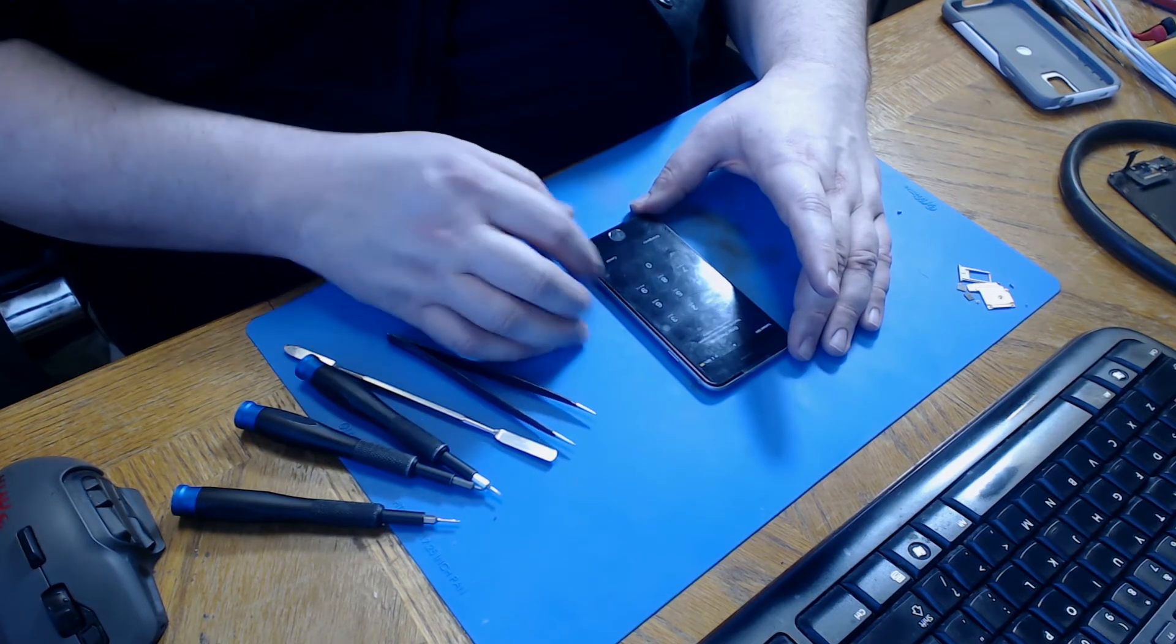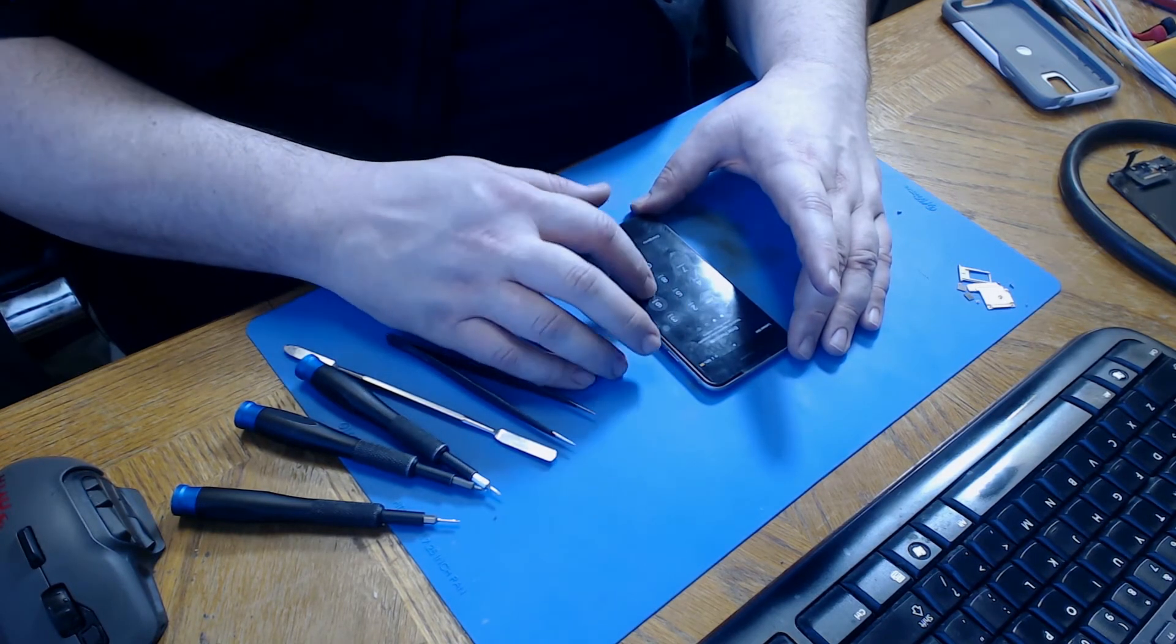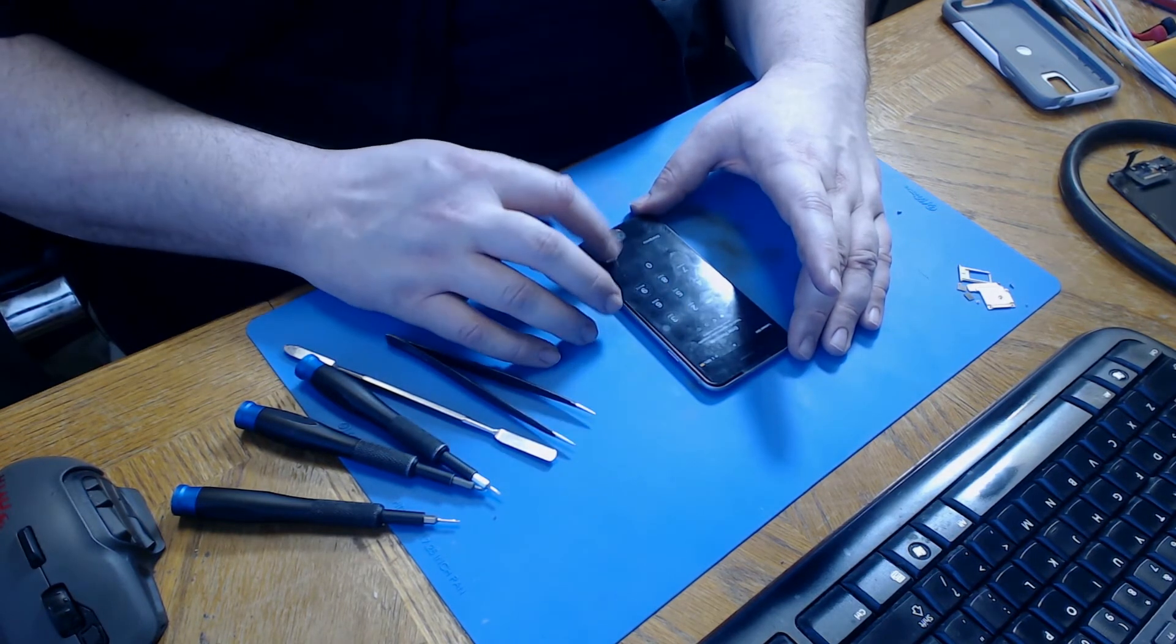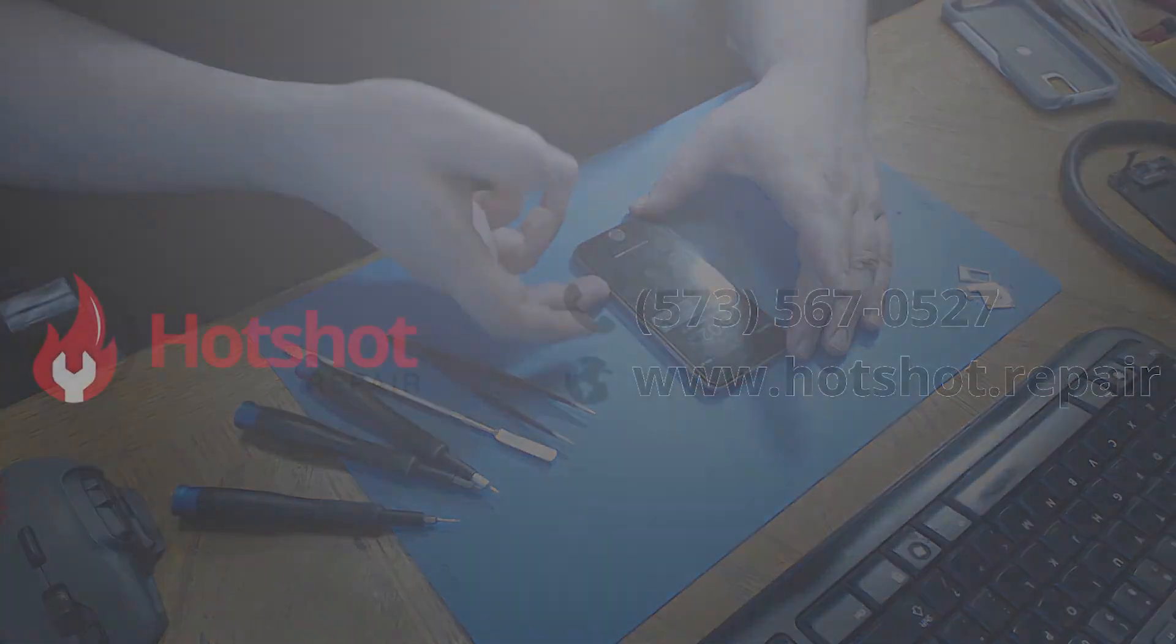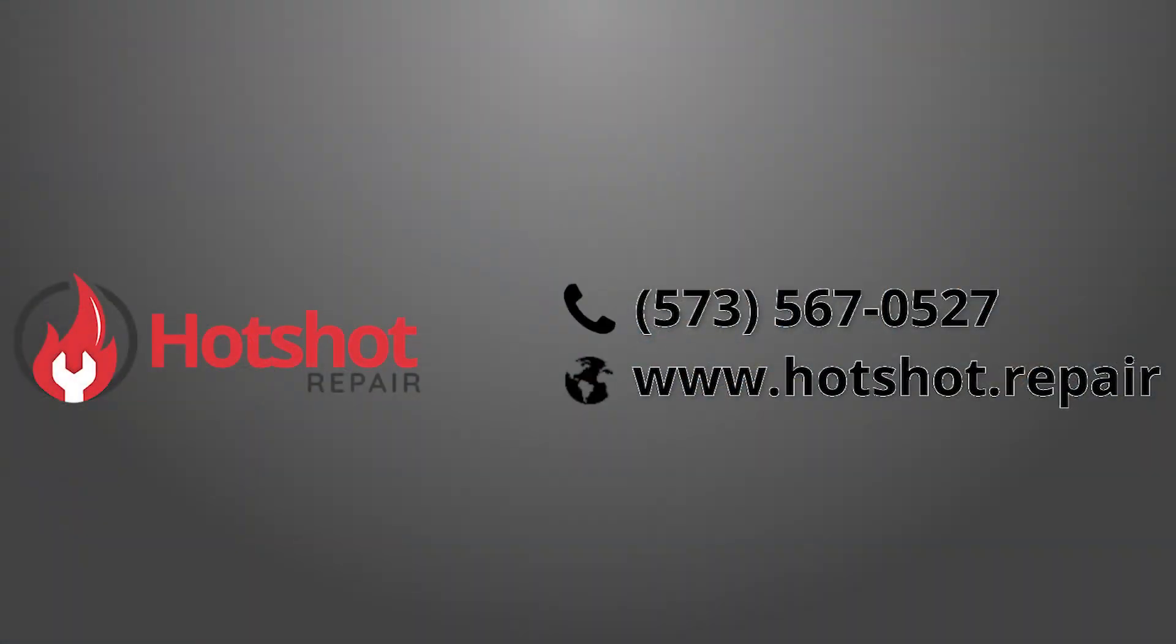That's all I have for this video. If you have an iPhone that needs repair, give me a call at 573-567-0527 or visit my website at www.HotShot.Repair.